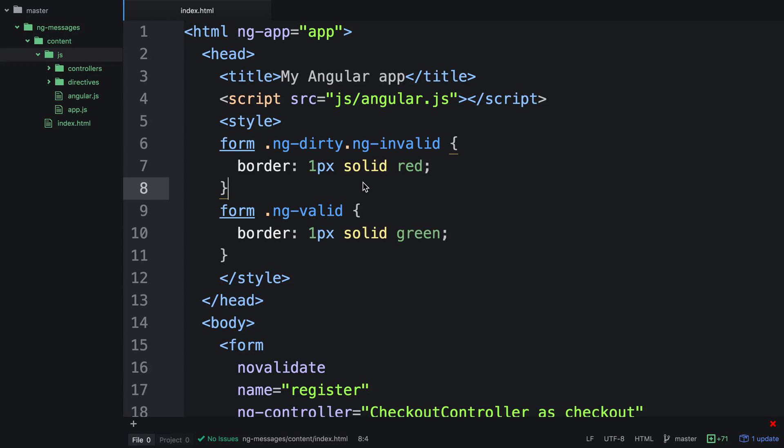In this video, we're going to learn about Angular NG Messages. NG Messages is an external module from the Angular team that allows us to create easy and reusable error messages for people who are using our form so we can display relevant error messages in an easy way.